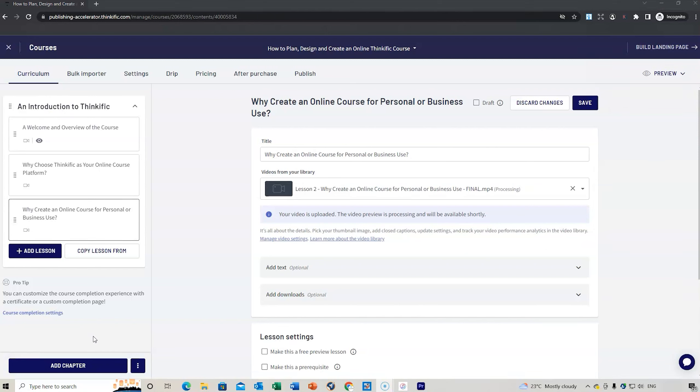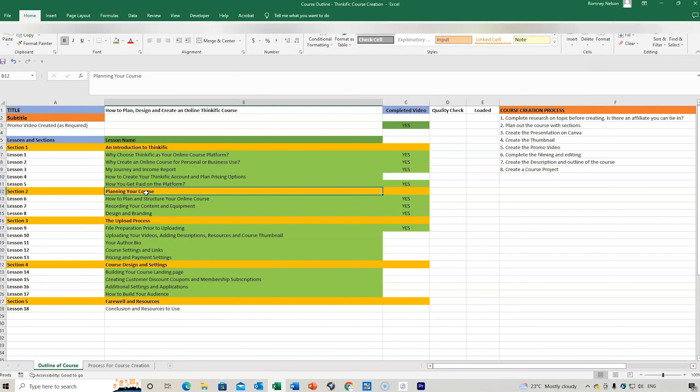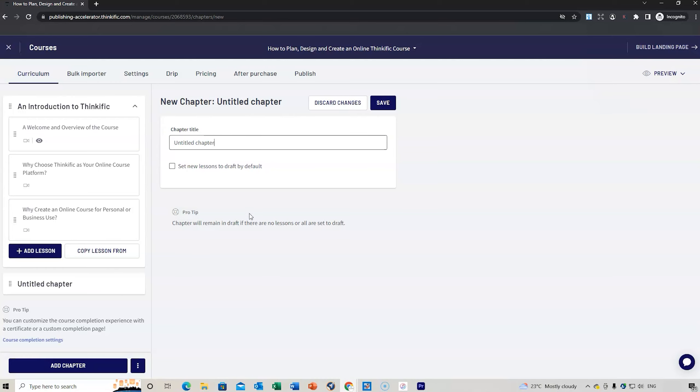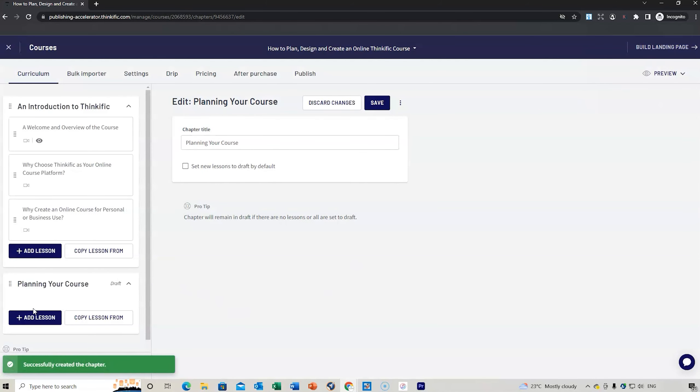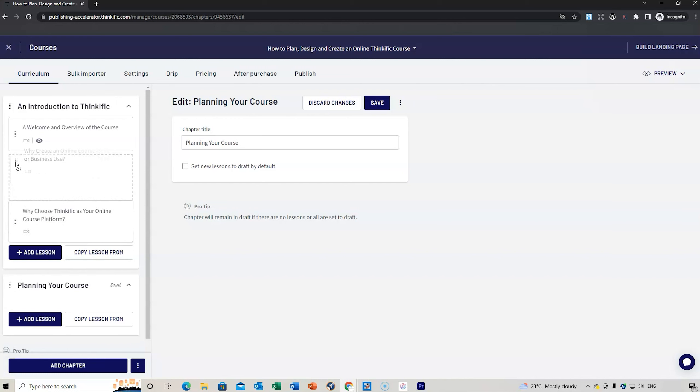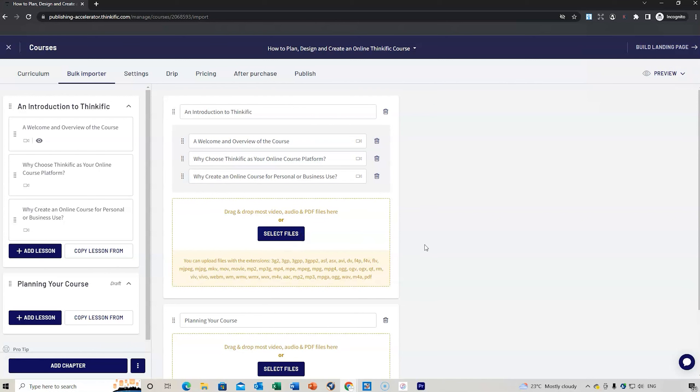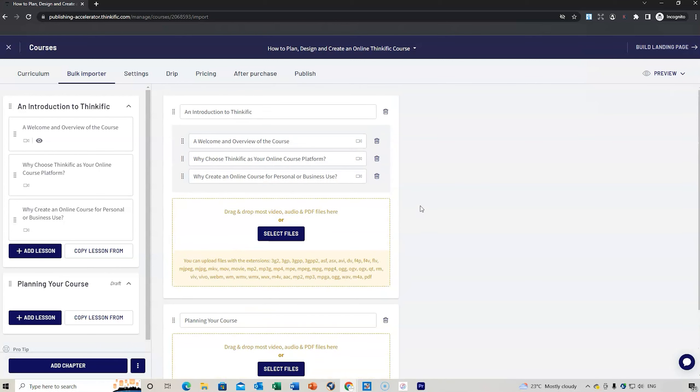So that has now uploaded. What we can do is add a chapter. We go to our planner here, planning your course, then update that and save. We've now got a new chapter. If you want to move lessons around, you can drag them and put them in different orders. You can also use the bulk uploader to upload the lessons if that's what you want to do.